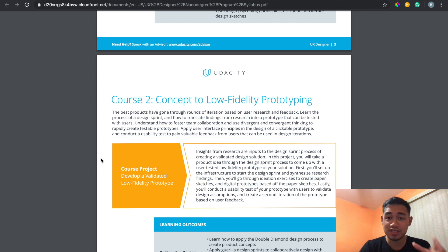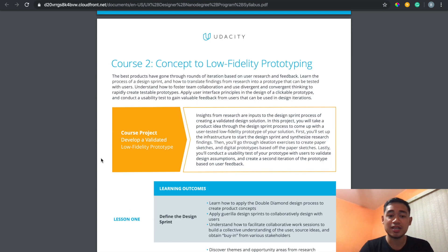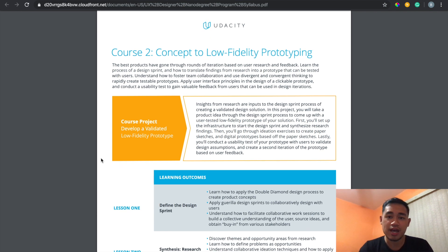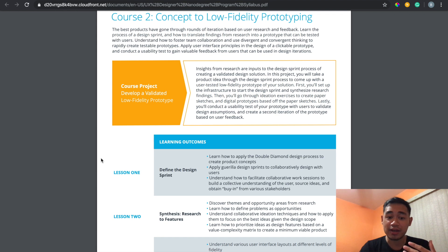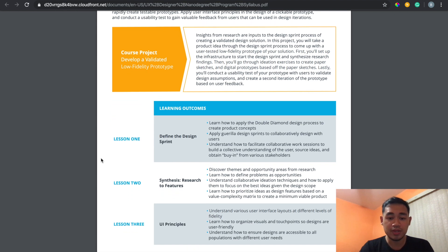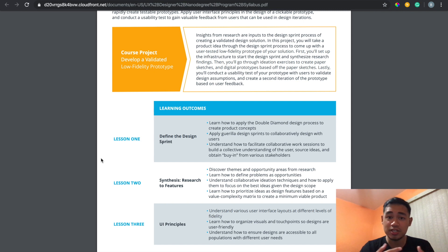They have you make a prototype — low fidelity first, then high fidelity. Low fidelity is the base model without much detail, and you get someone to test your design to find flaws. I thought my design was perfect, sent it out to people, and they told me they were confused on page two because there were too many choices — something I hadn't considered. That feedback made me change my design, which is exactly the process they're trying to teach you.